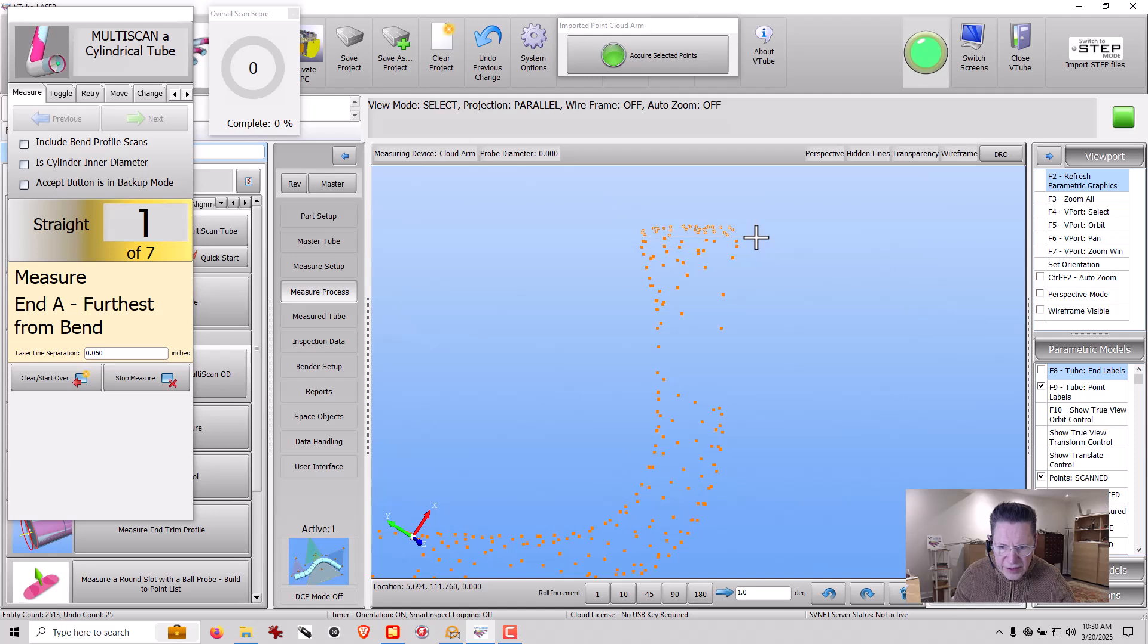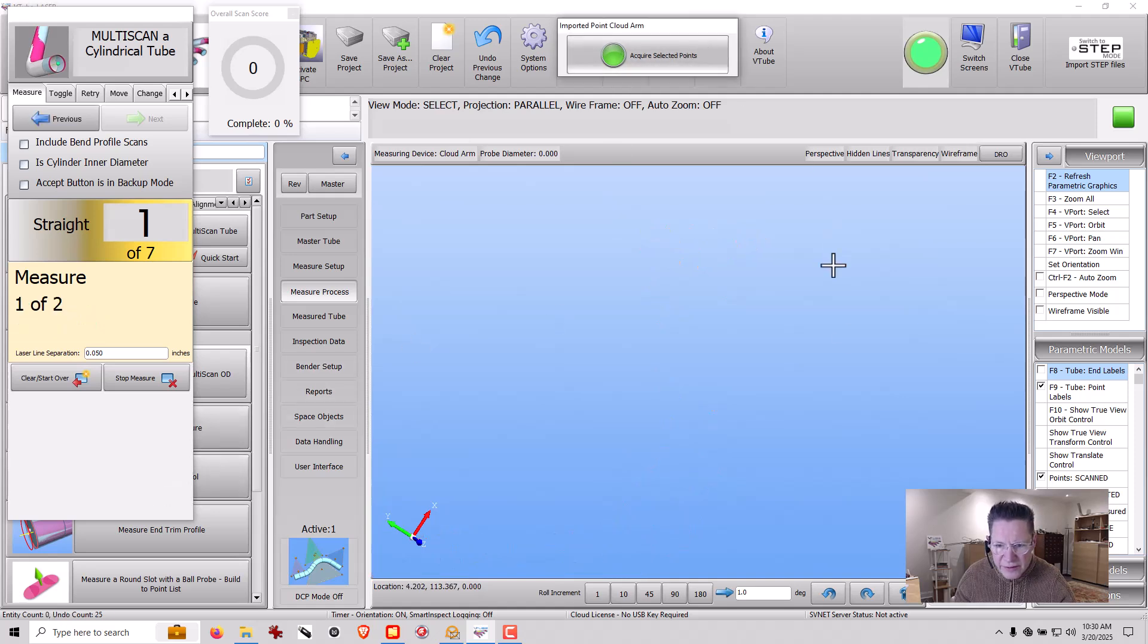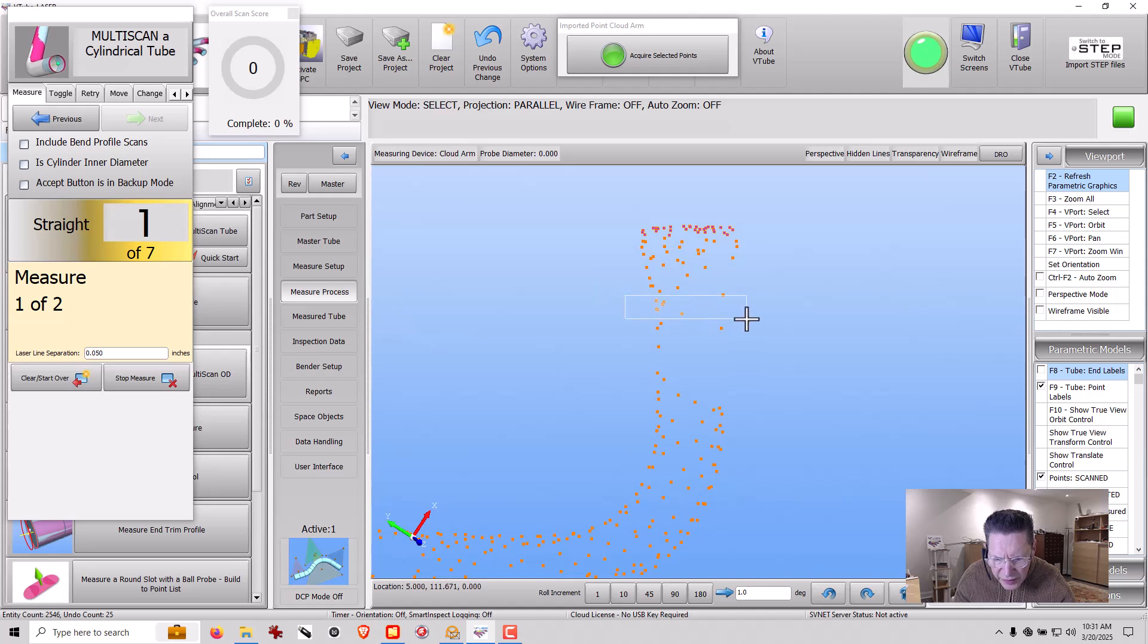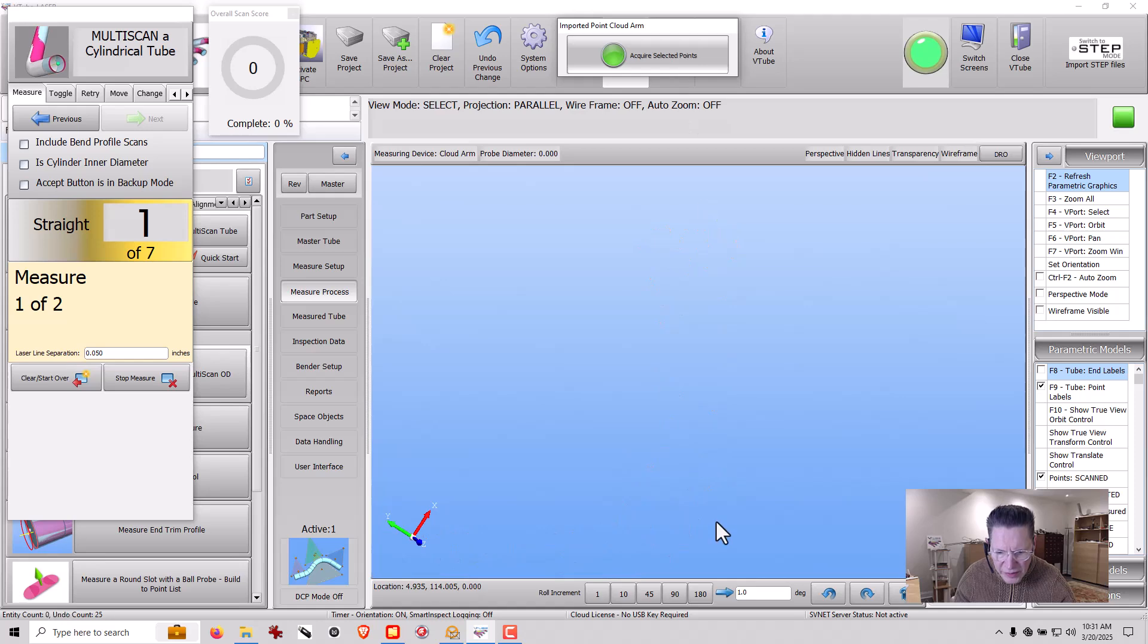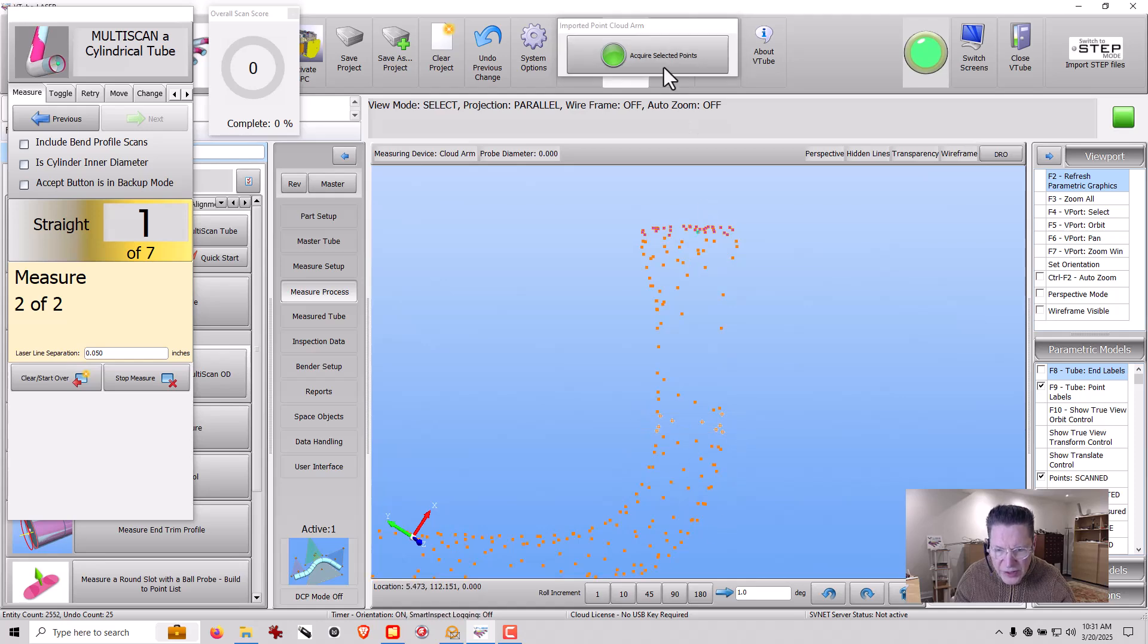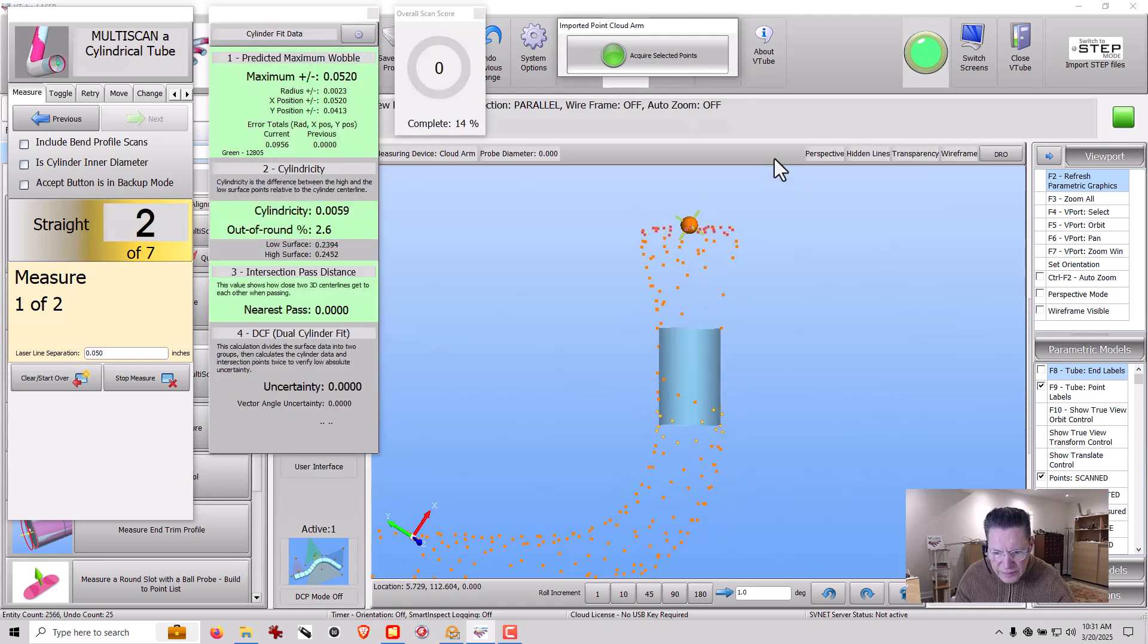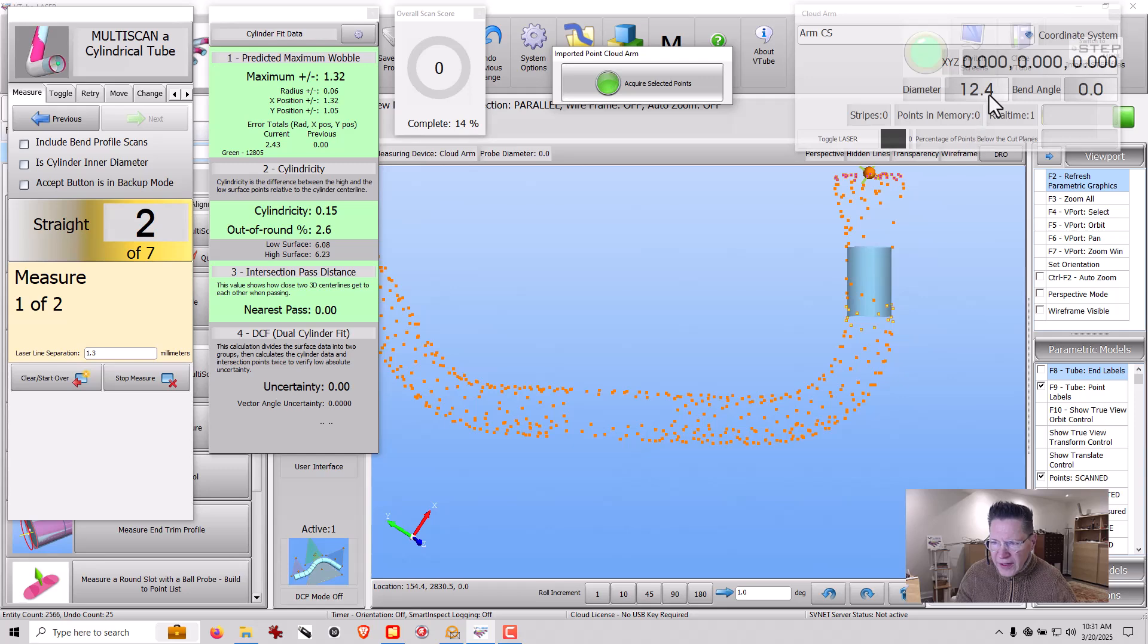First thing I need to do is go ahead and select the end. I need to select some points down here. And it's asking for one of two. So what I'm doing here is I'm asking for points on either end.